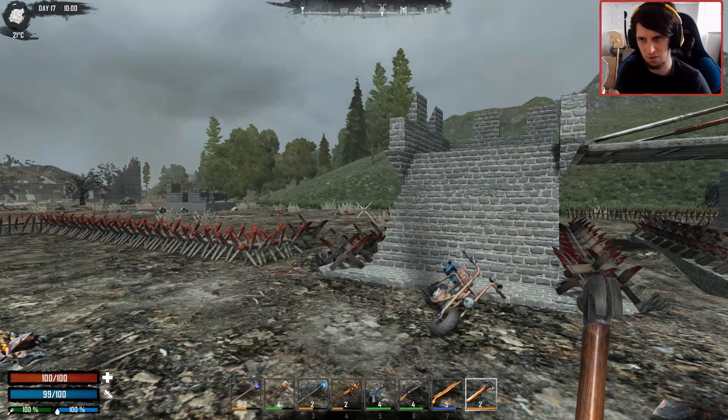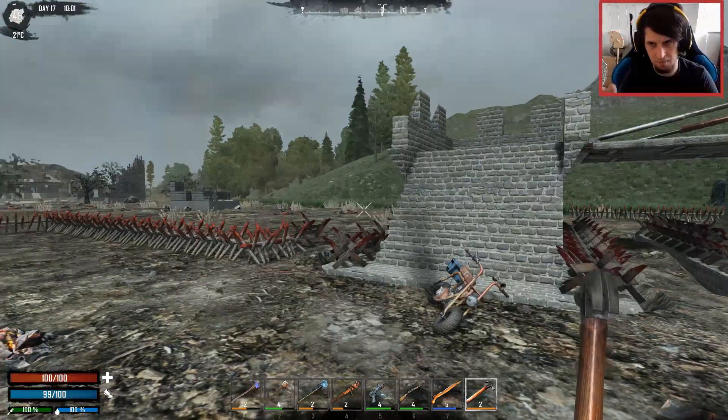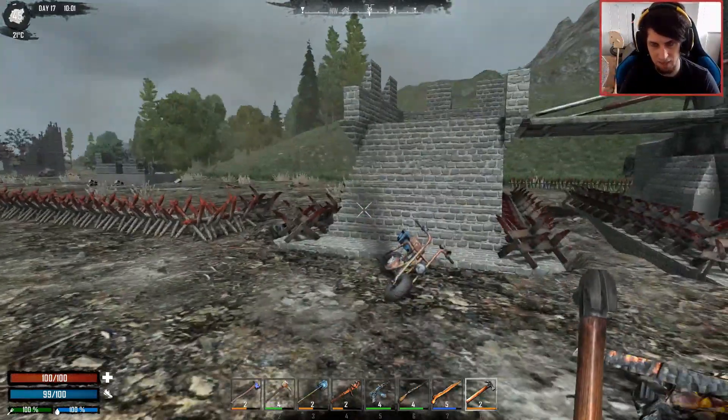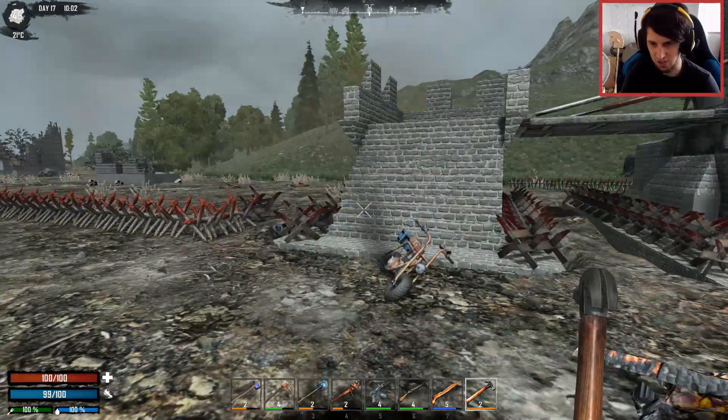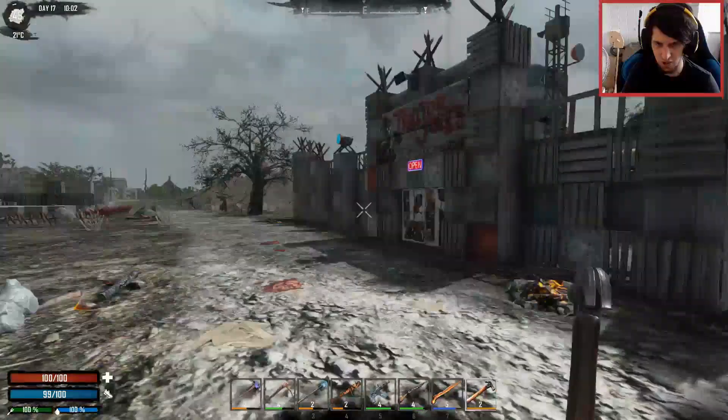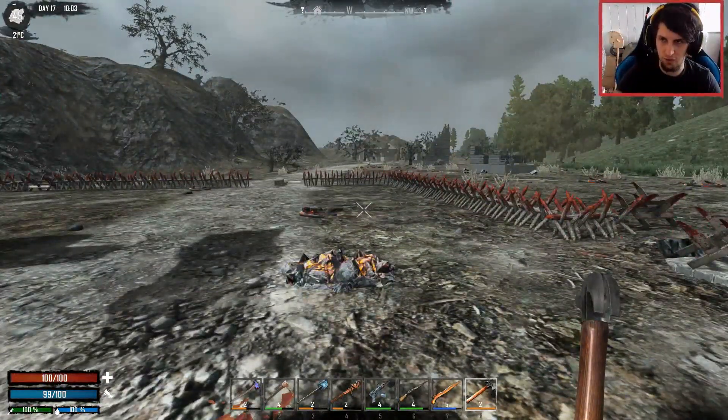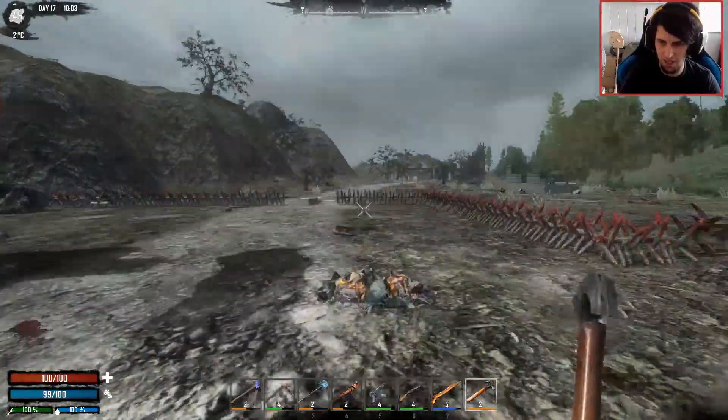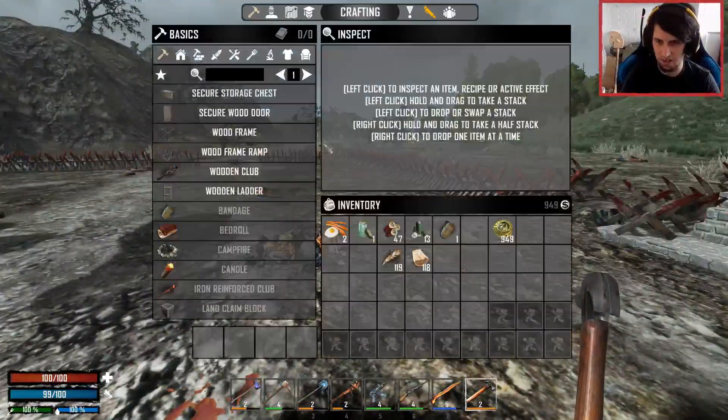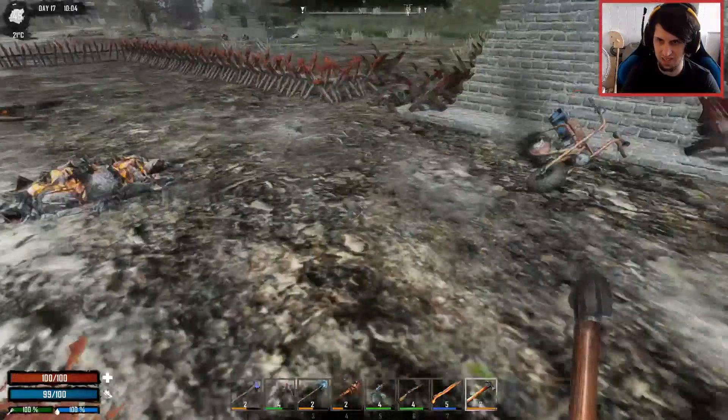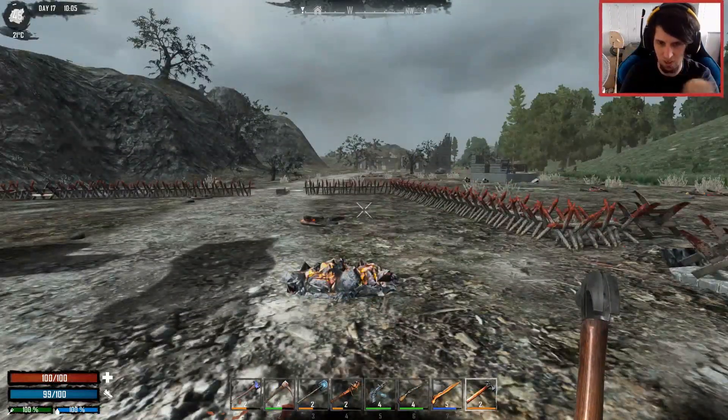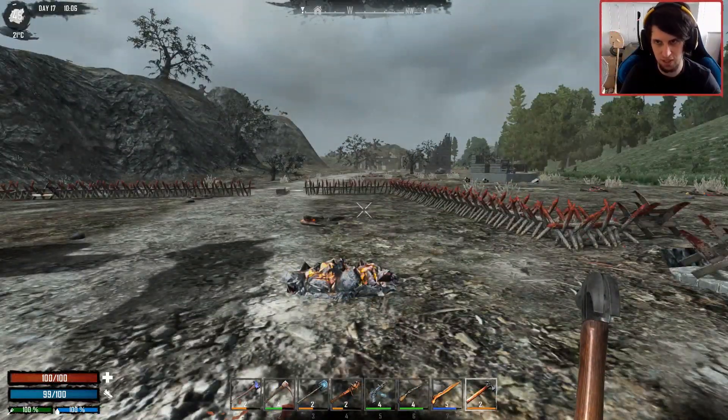So in the top left you have your XP, the day, the time, the temperature. And as your XP goes up, if I had a zombie around I'd show you, the little circle around the level there, around this area, will actually progress. When it's full you level up.